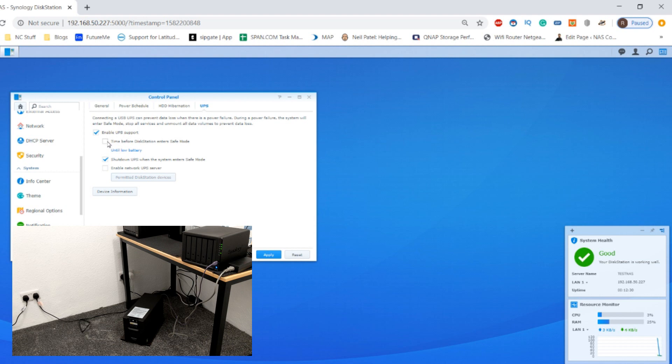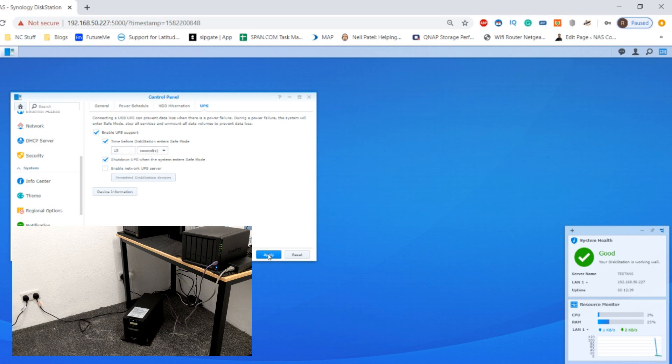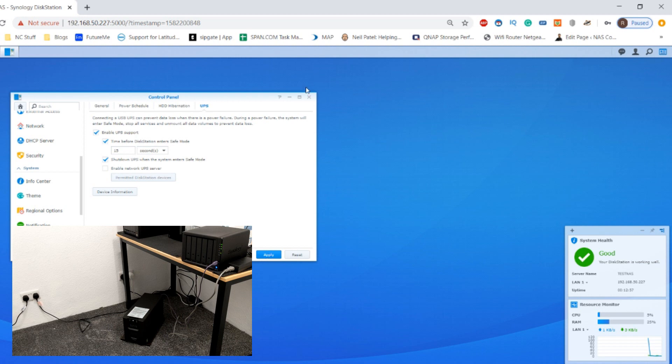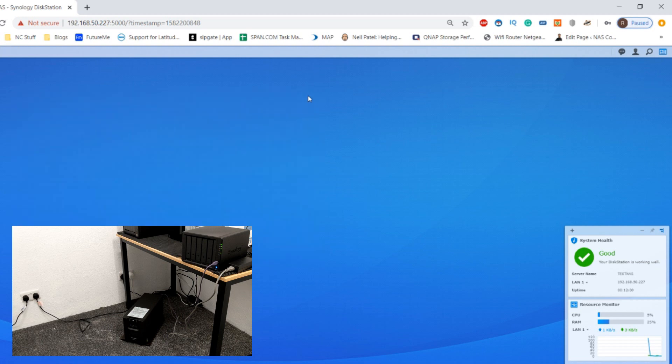Again we go back into hardware and power, we'll go to the UPS section, and this time we're going to get the device to shut down completely into safe mode. We're going to give it 15 seconds, we're going to click apply. This time the NAS will enter safe mode 15 seconds after it's noticed the mains power connection to the UPS has failed. So I'll let that finish what it's doing and then I'll make my way to the other side of the room and once again simulate that mains power failure.